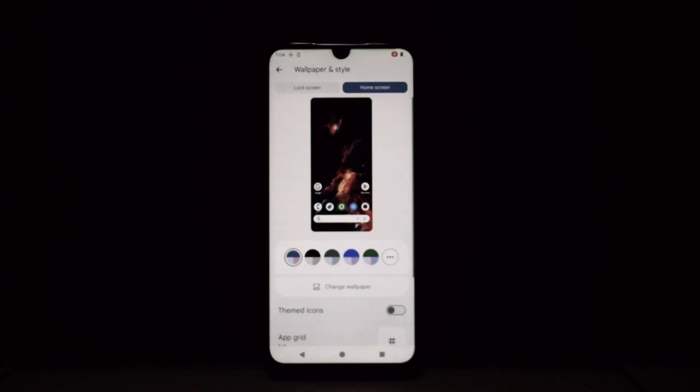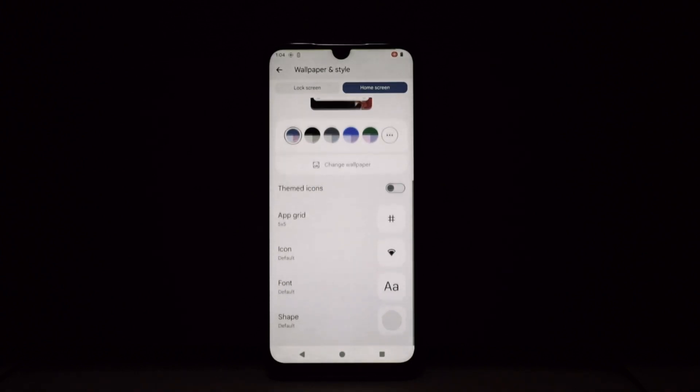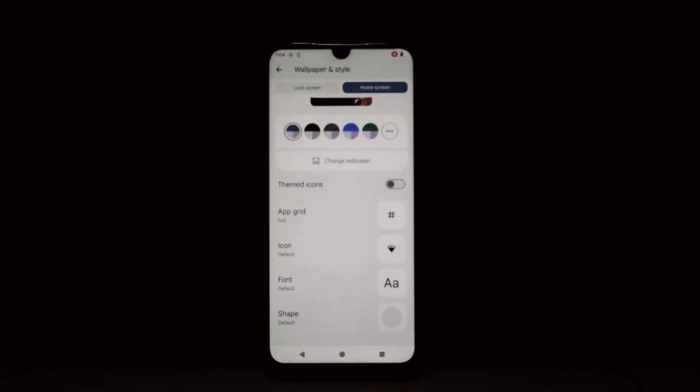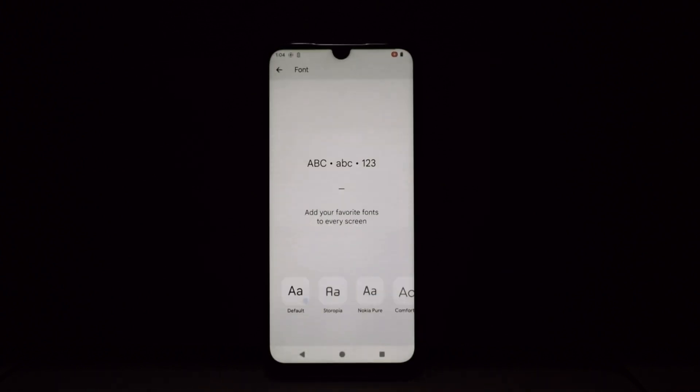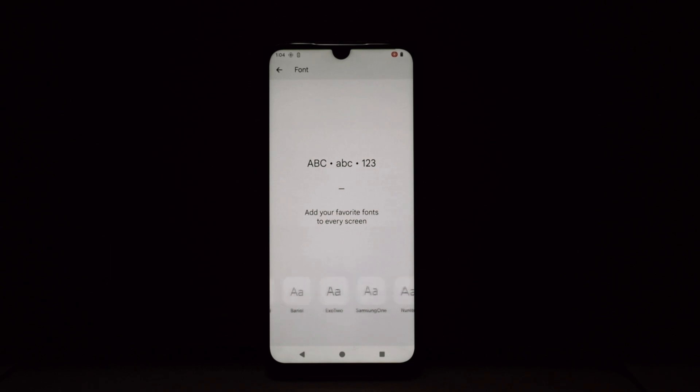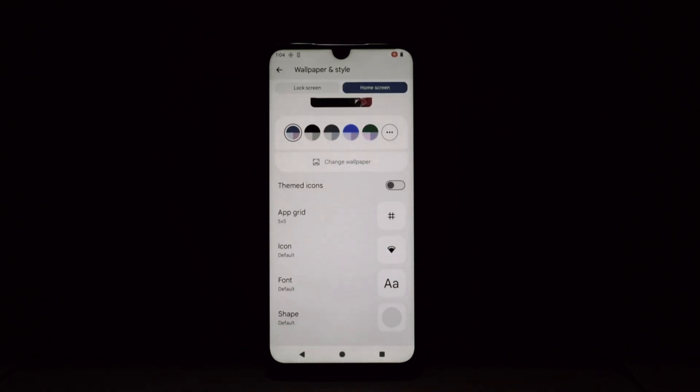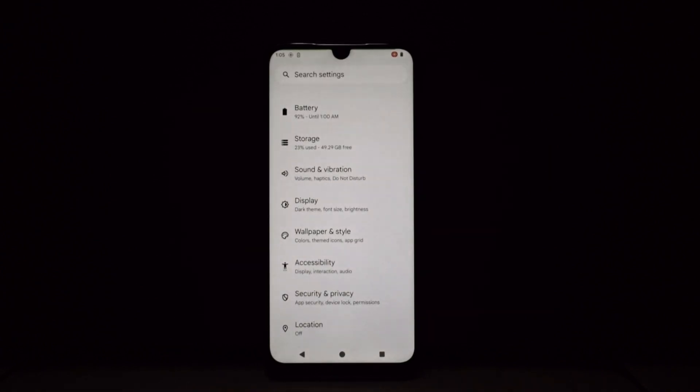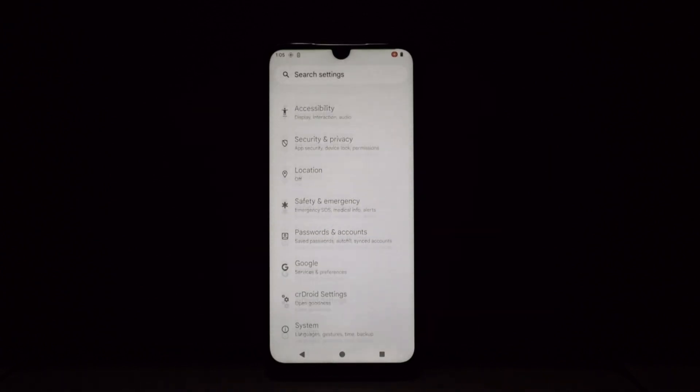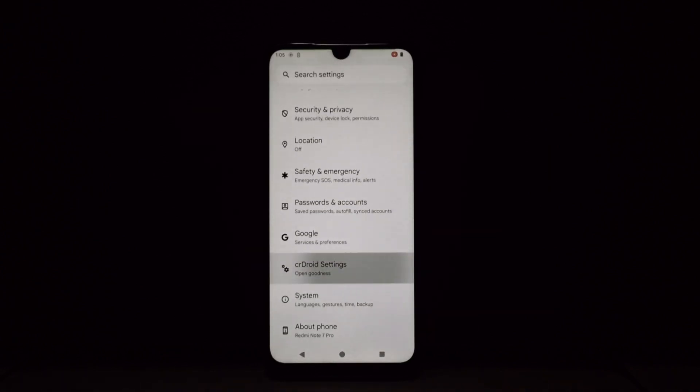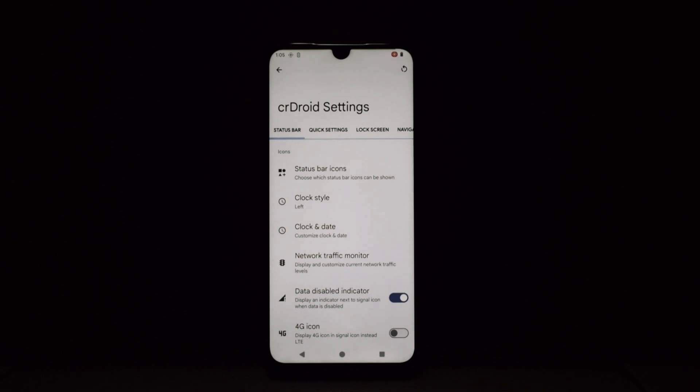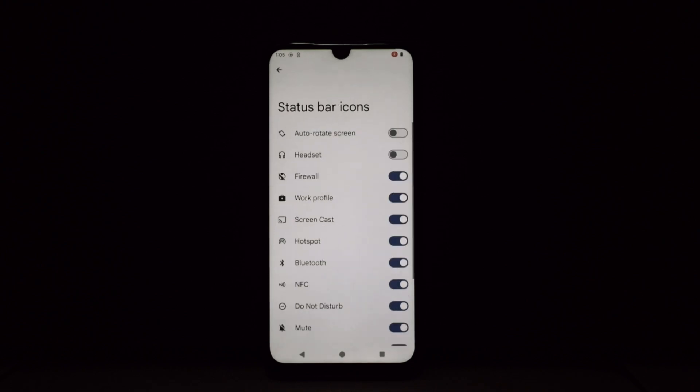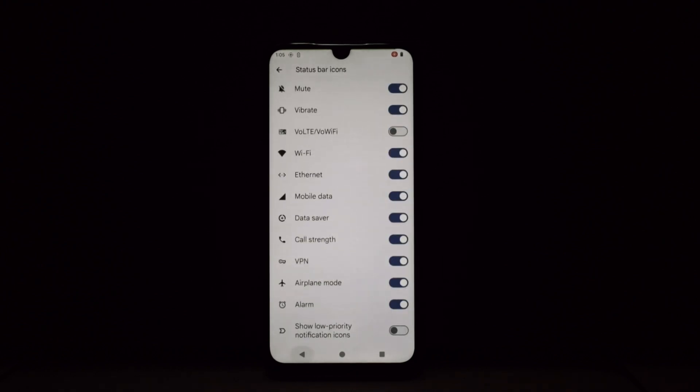Themes and Accents: crDroid isn't just about functionality, it's about aesthetics too. Choose from a vast library of themes or craft your own with custom fonts, icon packs, and accent colors. Let your inner designer run wild.